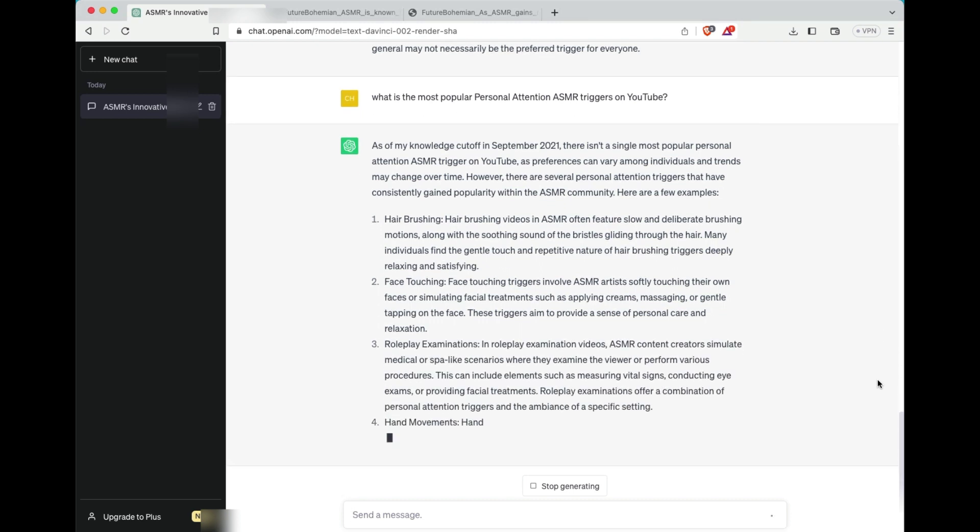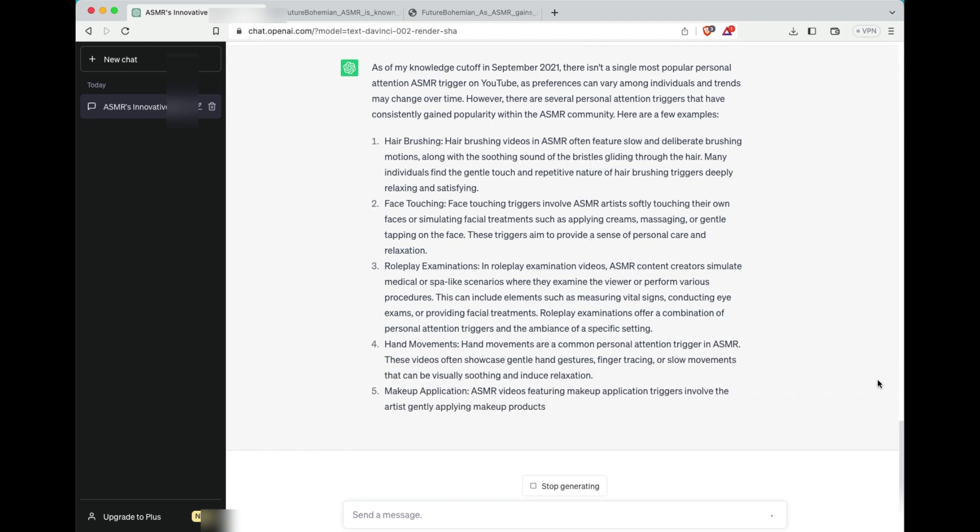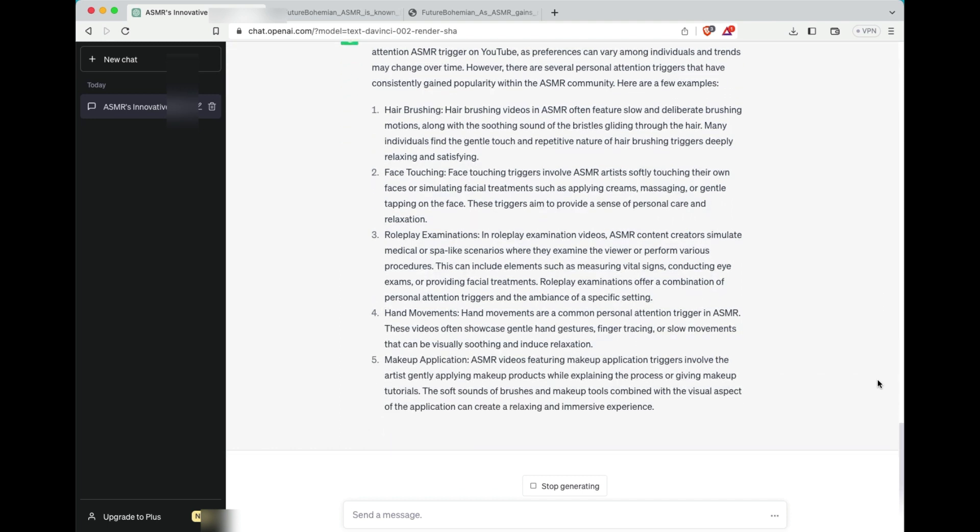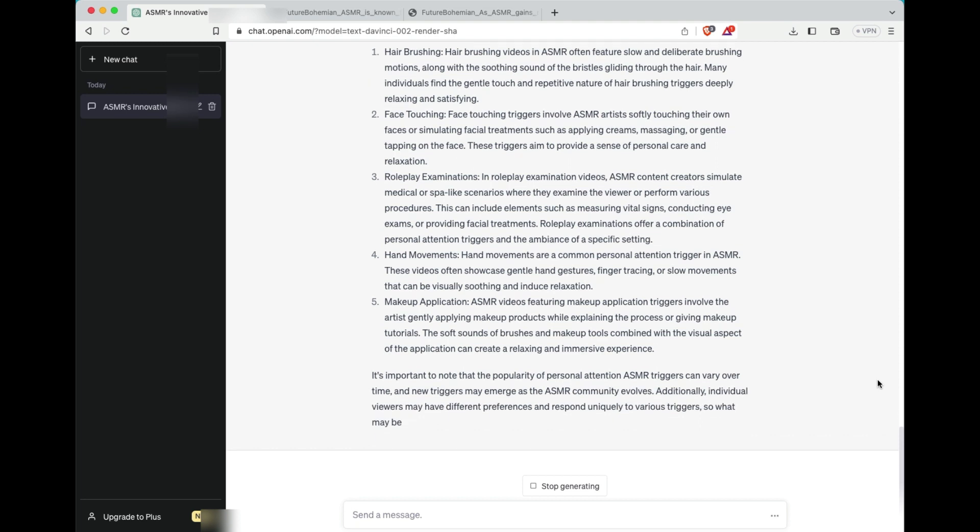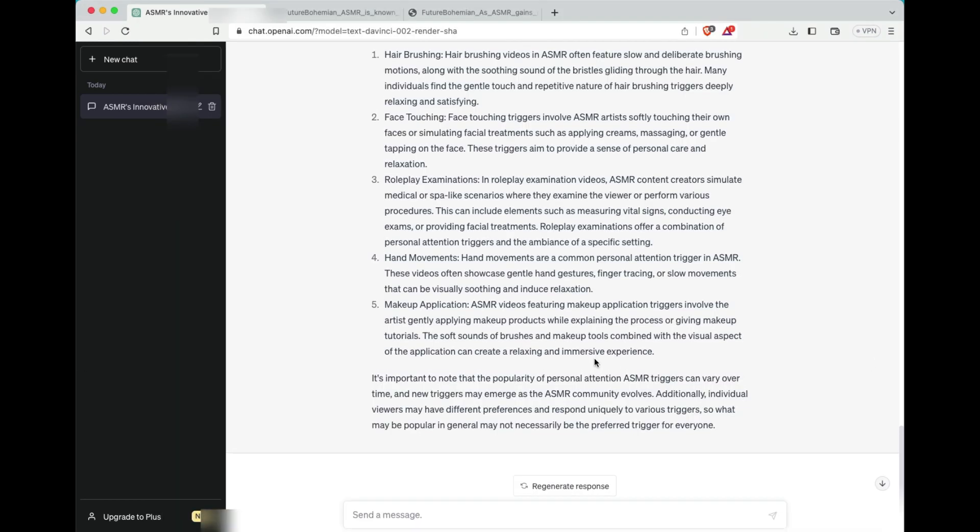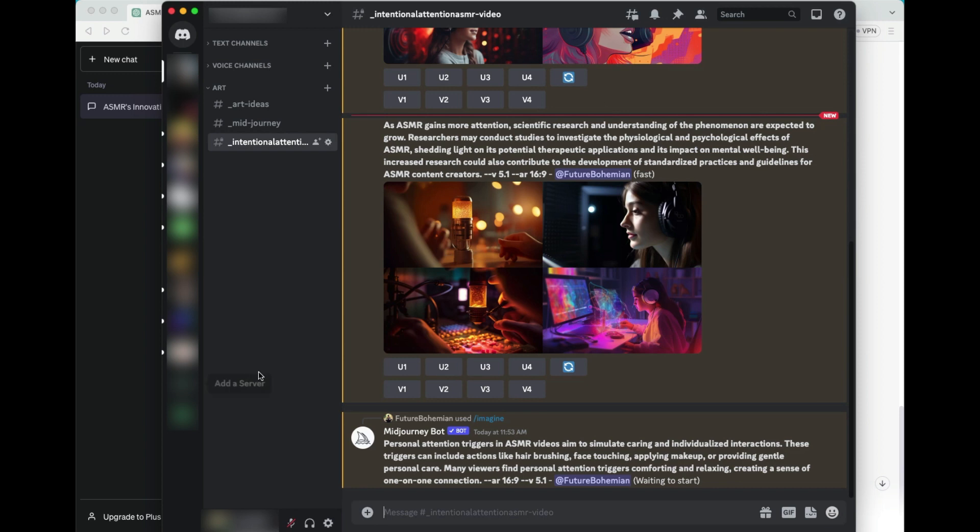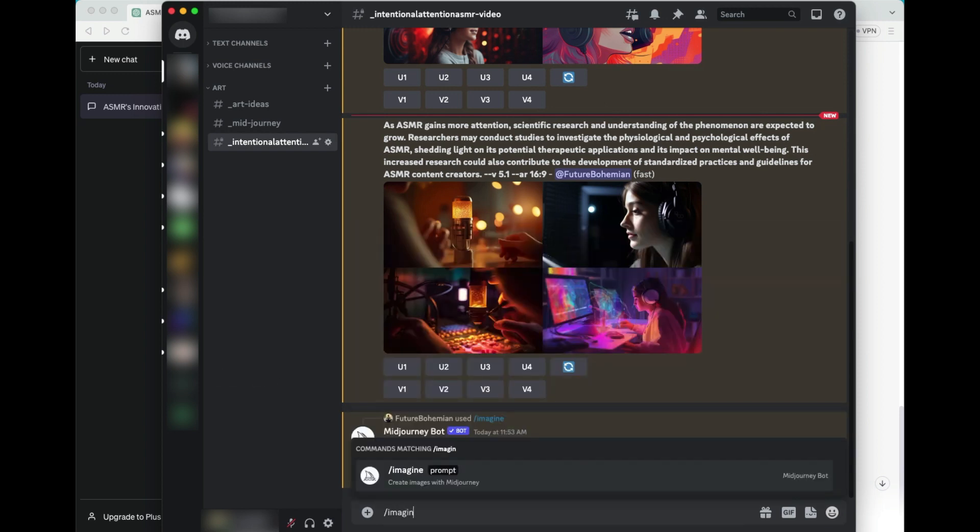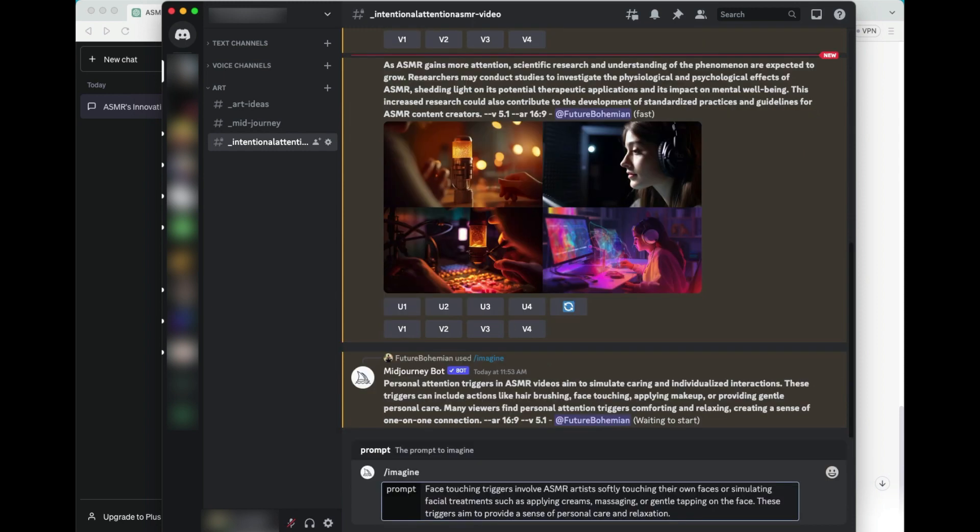And in going to this layer deeper, we're going to take another look to see what is available there. So now we see, now we're starting to get a little more niche. We see hair brushing, face touching, role play examinations, hand movements, and makeup application. So of course, as this is going on in the background, I have more prompting going on on Midjourney. So I chose to go with face touching. Face touching is one that invokes a lot of triggers and tingles inside of my own personal life. And I know I've shared this before, but I've taken the test and my love language is touch.